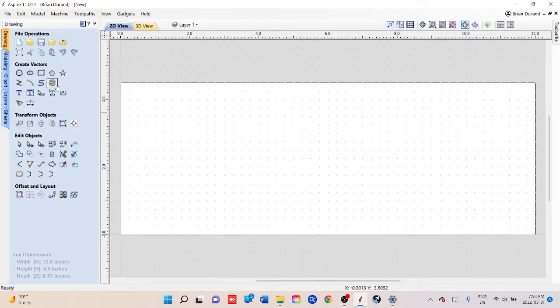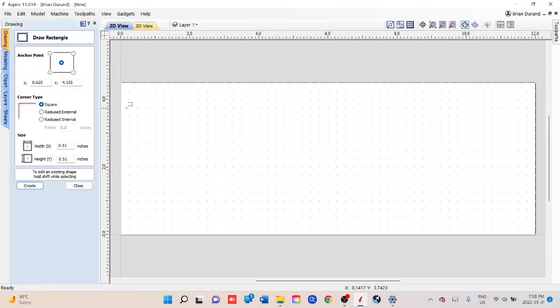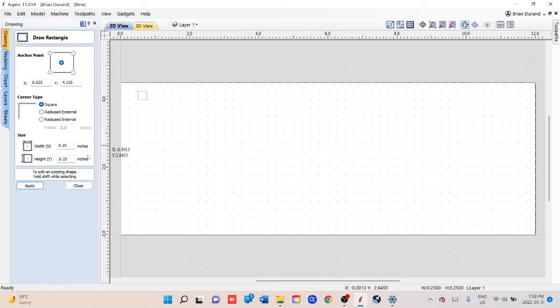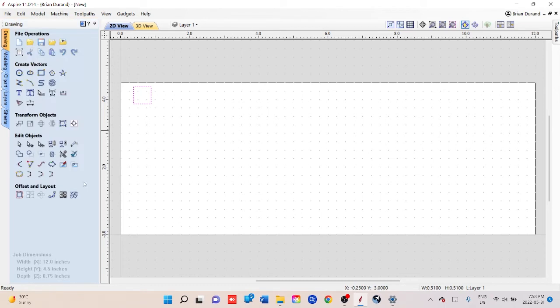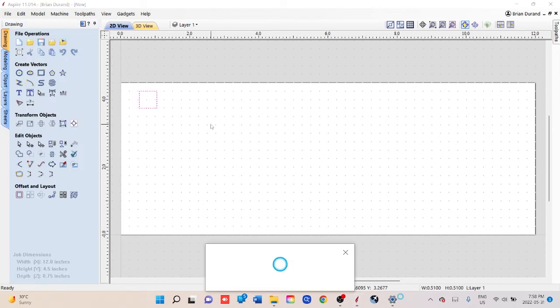Okay, so I'm going to start off using the draw rectangle tool and we're just going to make a square. We will set the dimensions. Now the dimensions of the particular bit holder case that I have is 0.5 inches, so I'm going to set it at 0.51 just to give it a little leeway to fit in and out comfortably. I'll hit apply, and we're just going to move that down a little bit. We'll close this out, go down over just give it some space.